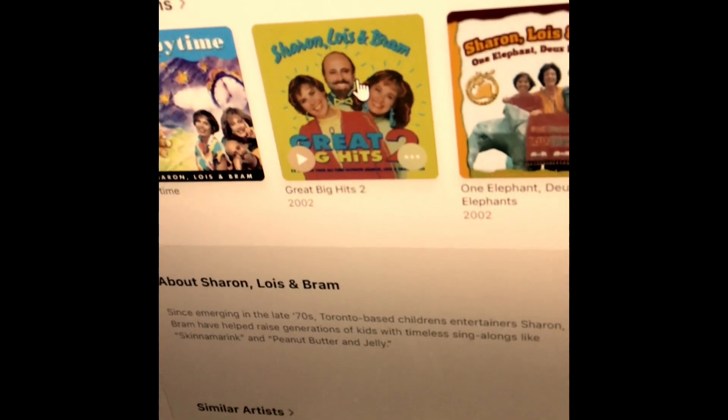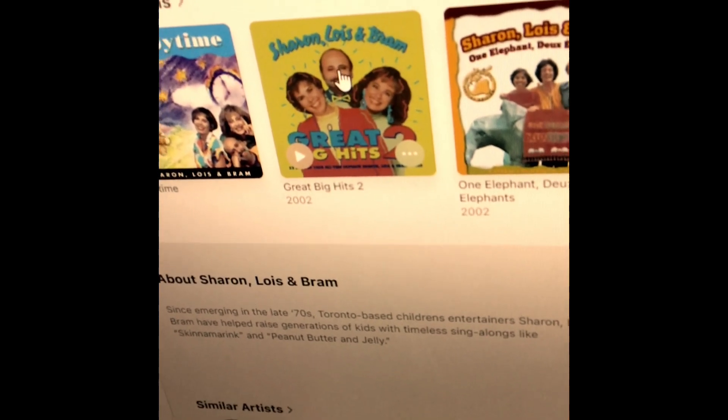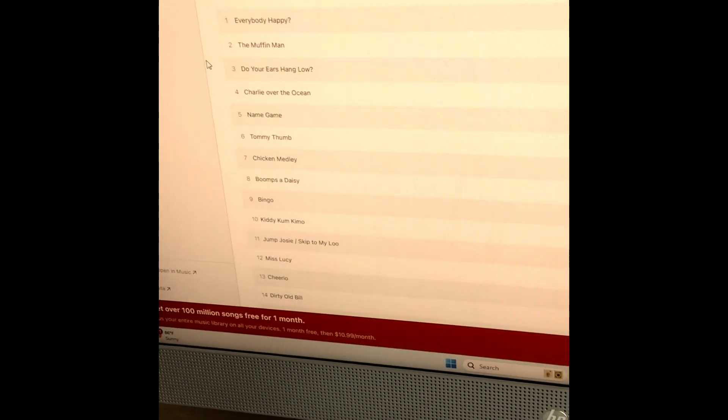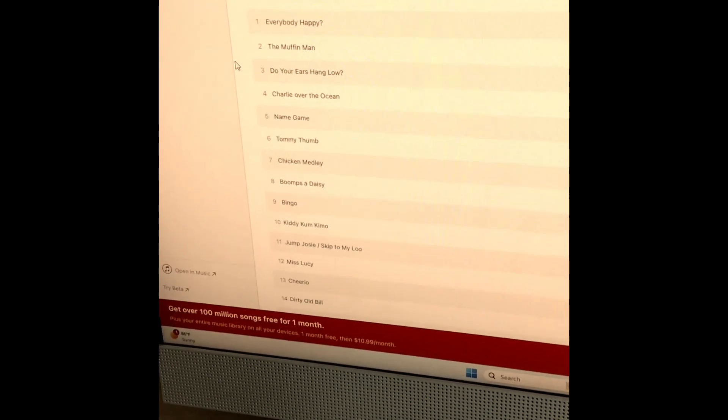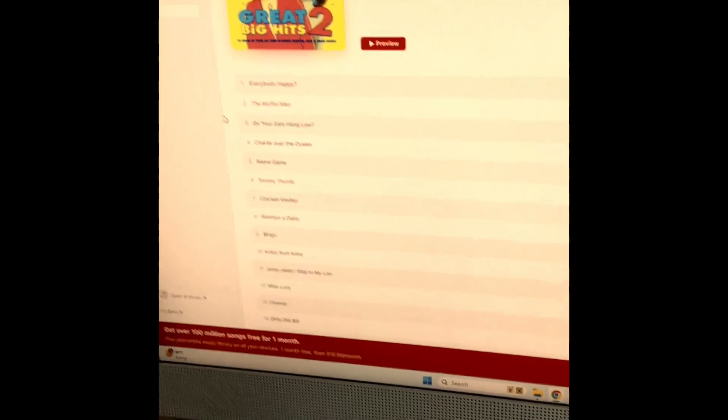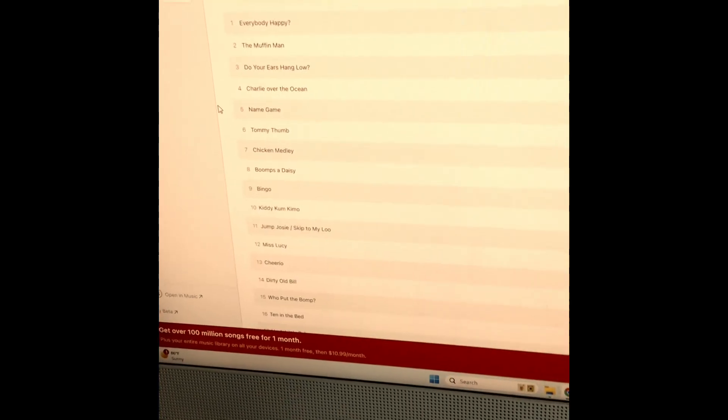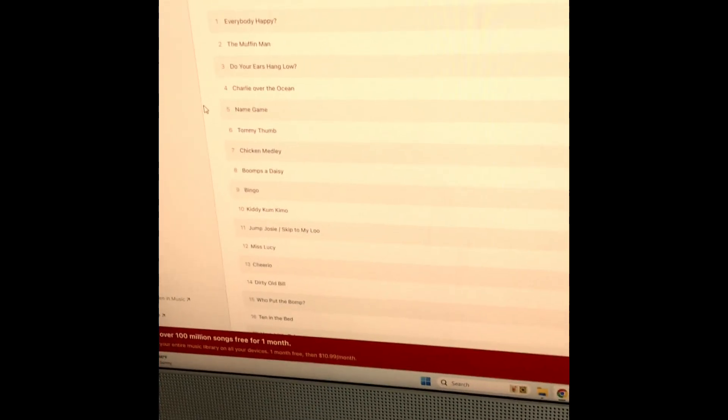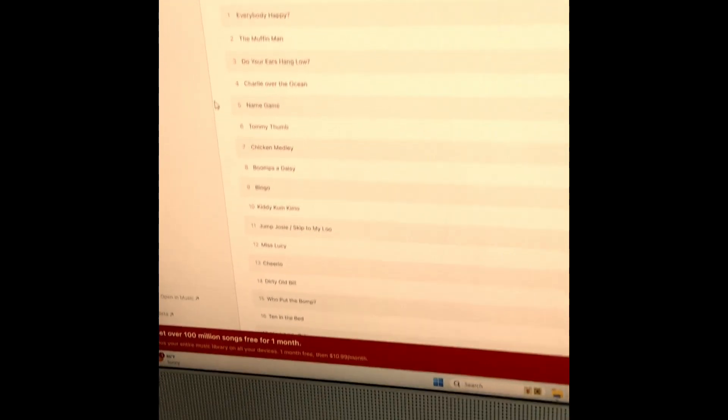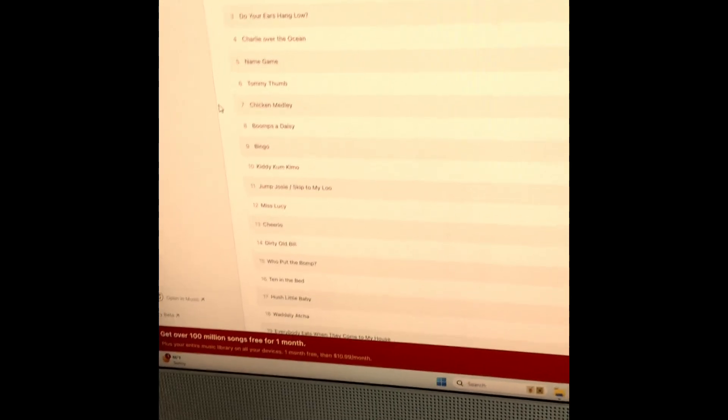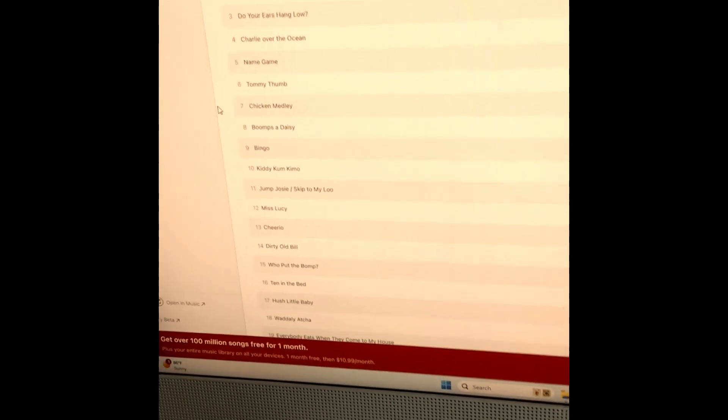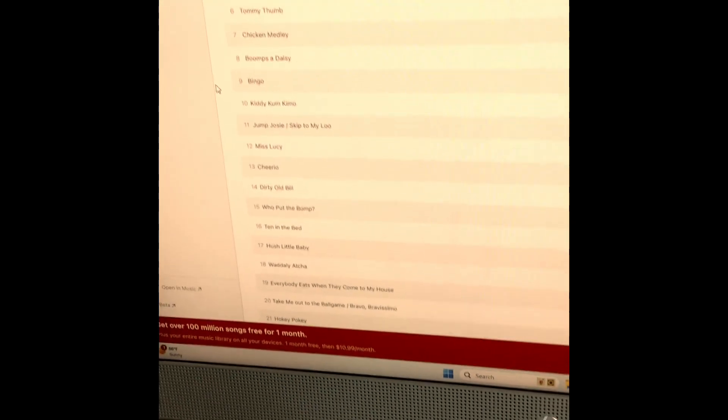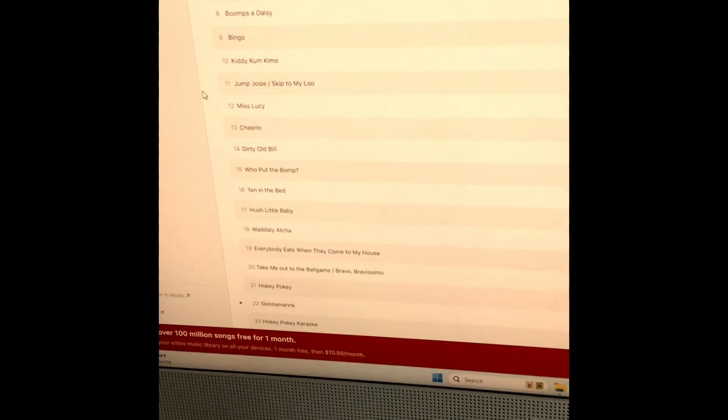And then we've got Great Big Hits 2, which includes the songs Everybody Happy, The Muffin Man, Do Your Ears Hang Low, Charlie Over the Ocean, Name Game, Tommy Thumb, Chicken Medley, Boomsie Daisy, Bingo, Kitty Come Chemo, Jump Josie, Skip to My Lou, Miss Lucy, Cheerios, Dirty Old Bill.